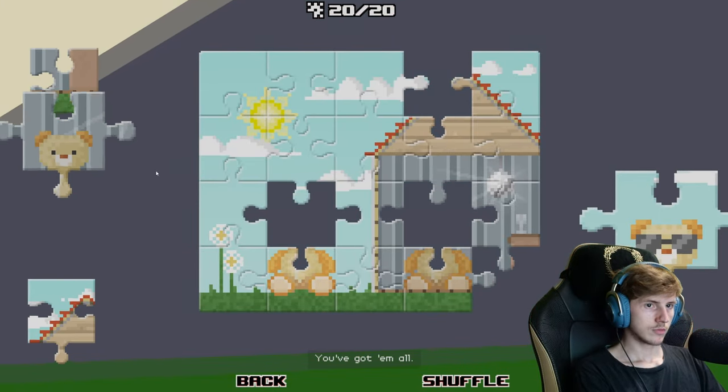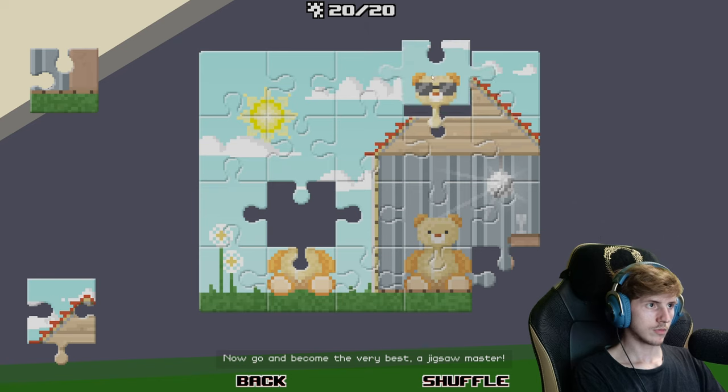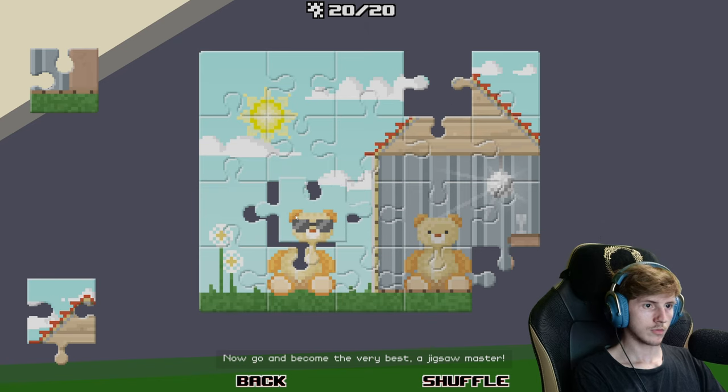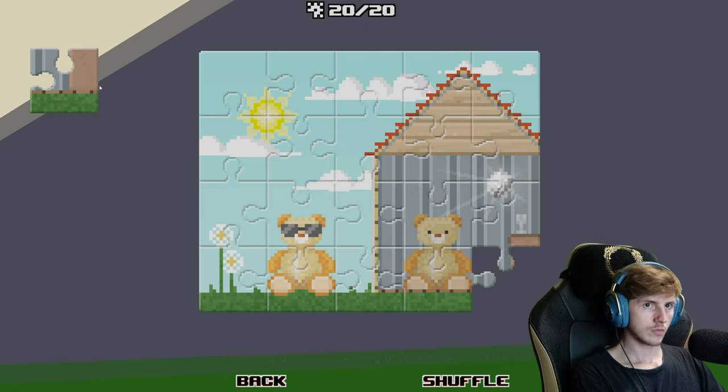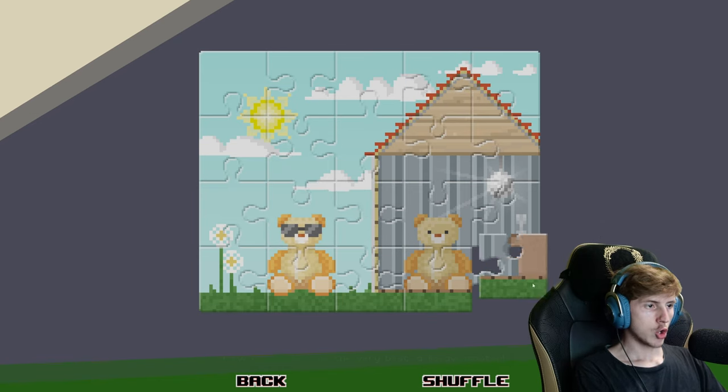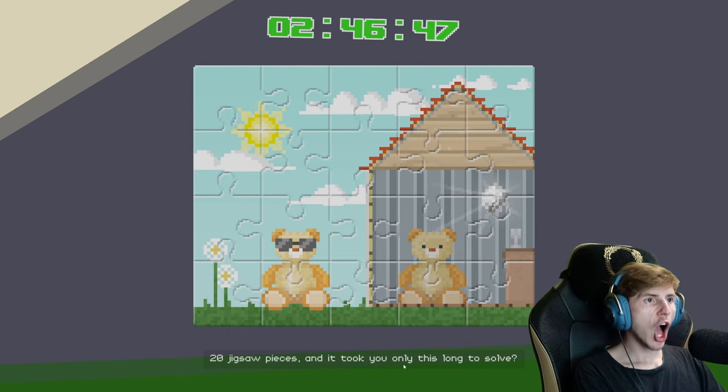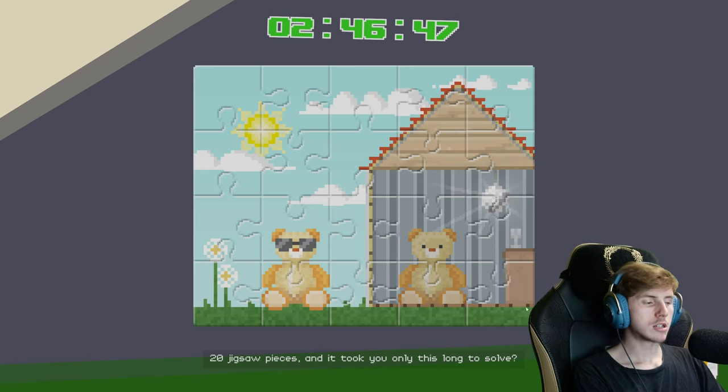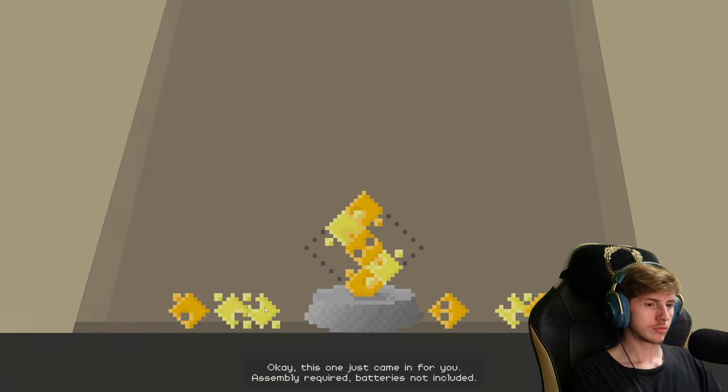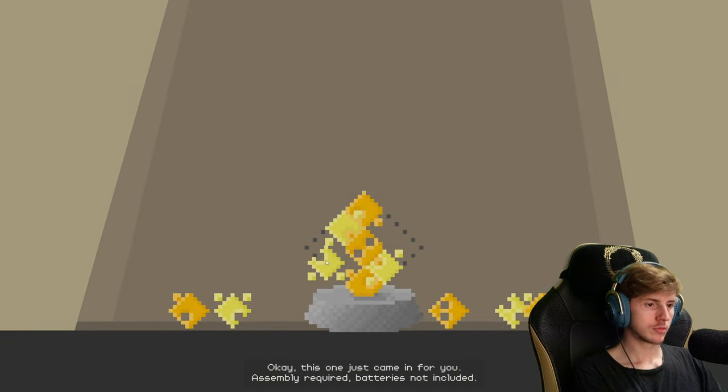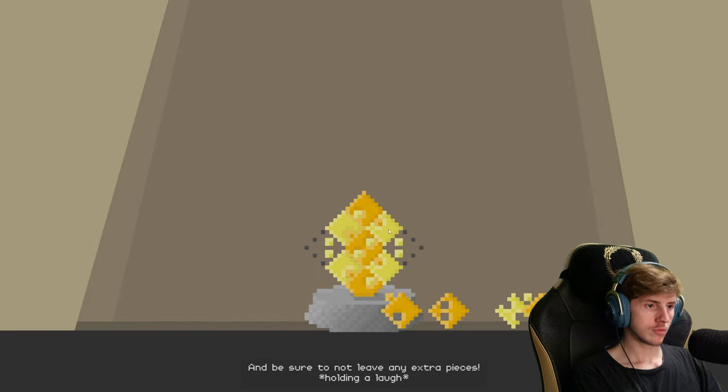You've got them all. Now go and become the very best, a jigsaw master. Yes. 20 jigsaw pieces, and it only took you this long to solve. This one just came in for you. Assembly required, batteries not included. And be sure not to leave any extra pieces.